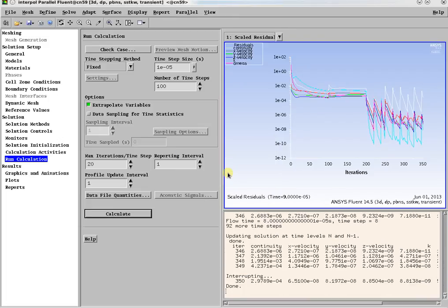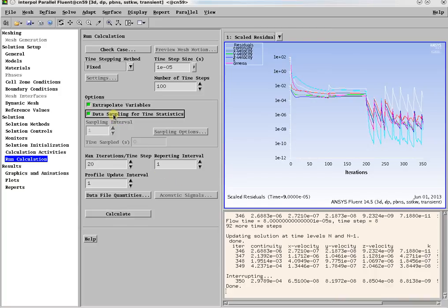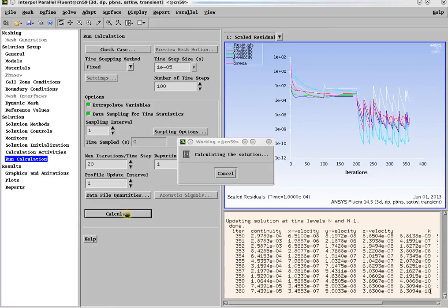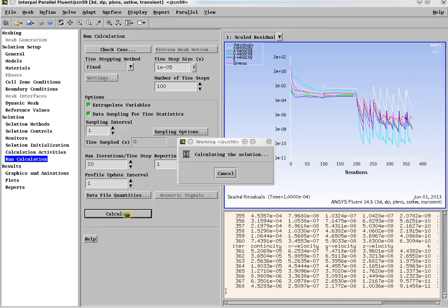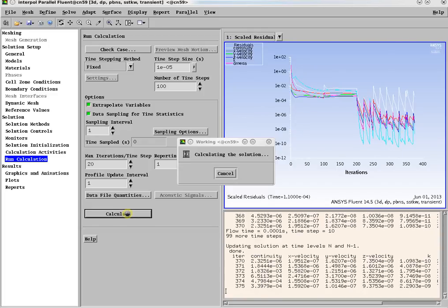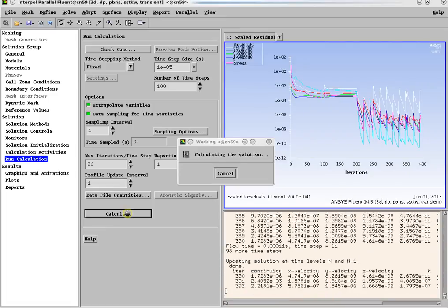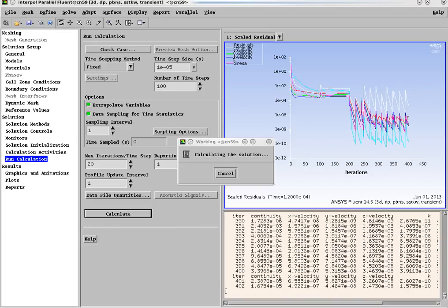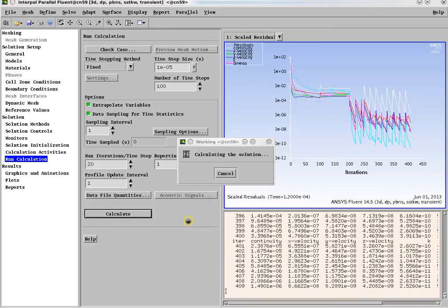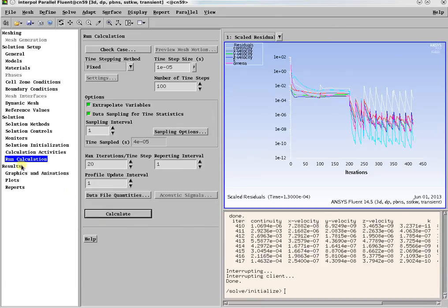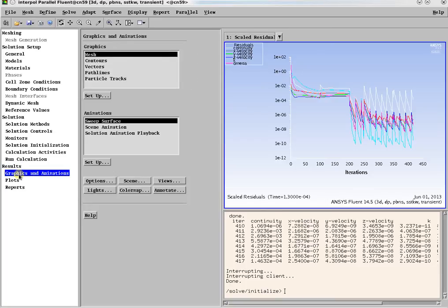After the simulation has reached a statistically steady state, turn on the data sampling for time statistics in order to calculate mean and RMS values, and calculate again. After completing the simulation, in the results section, one can post-process the data. Graphics and animations have options for plotting vectors, contours, and pathlines, among many other options.